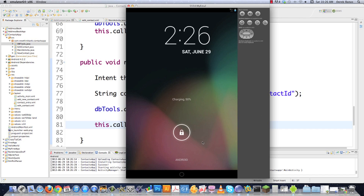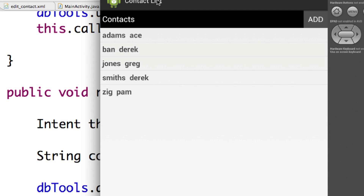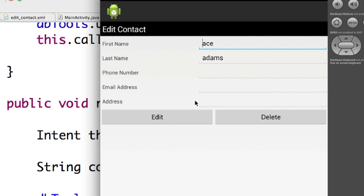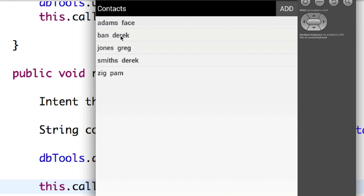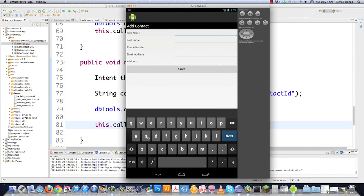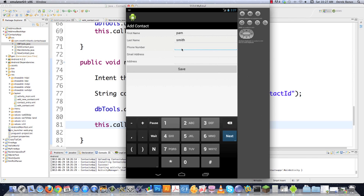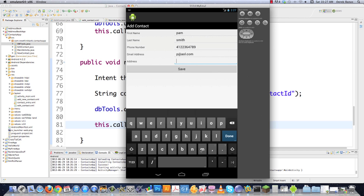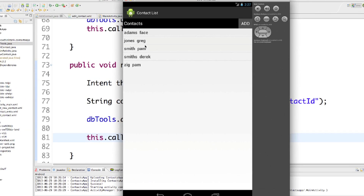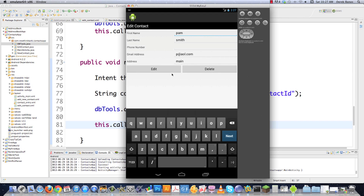Let's execute and test it. I already added a couple contacts. Let's edit the contact named Ace and change the first name to Face — hit Edit, and you can see it changes to Face Adams. Now let's delete Derek — hit Delete and Derek is gone. Just to test adding, let's add Pam Smith with email p@aol.com and address main — hit Save and Pam Smith shows up. That covers everything that goes into making an address book app with SQL in Android.